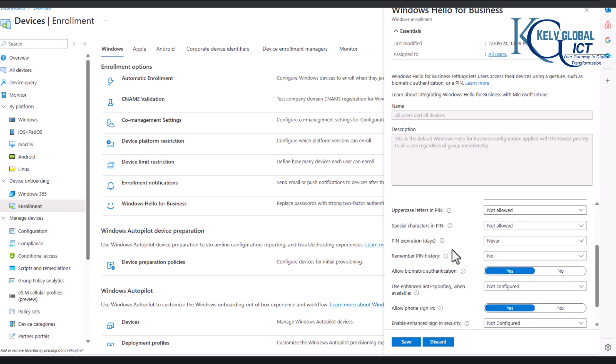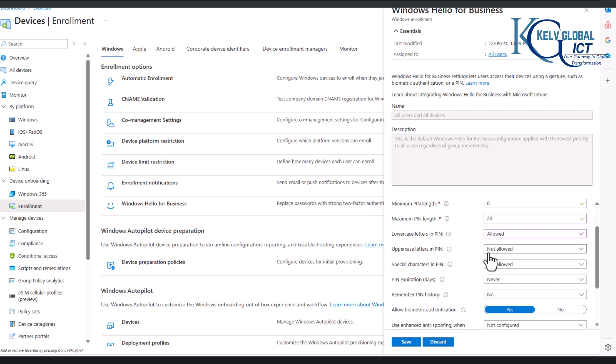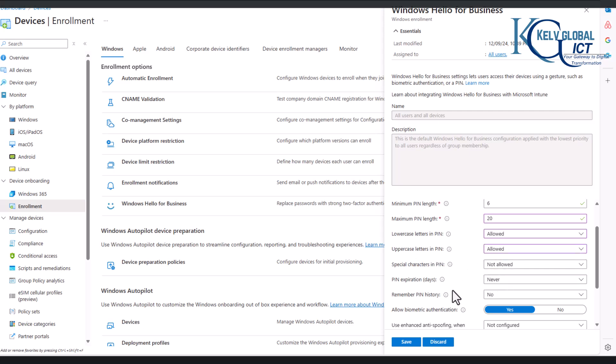And lowercase letters, you can see we have different options, we can allow it. And uppercase as well, I want to also allow, which means they will be forced to use lowercase and uppercase, but you can also disable this, which means they can just use numbers.